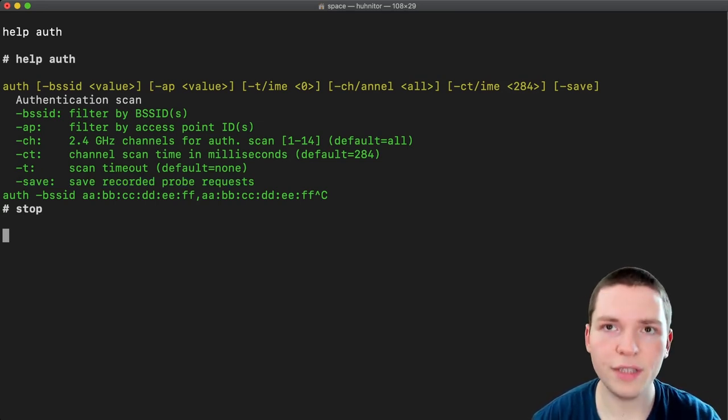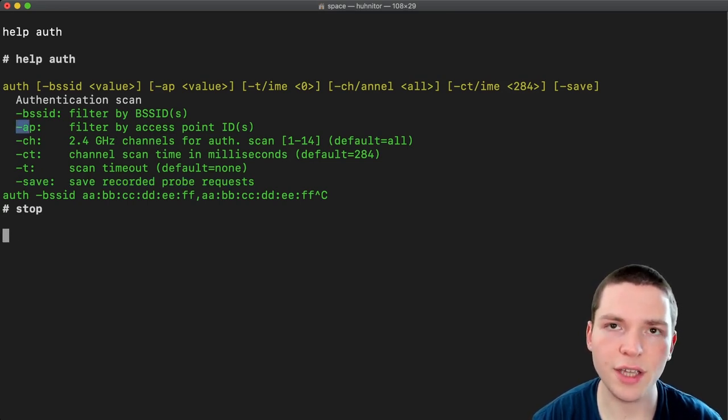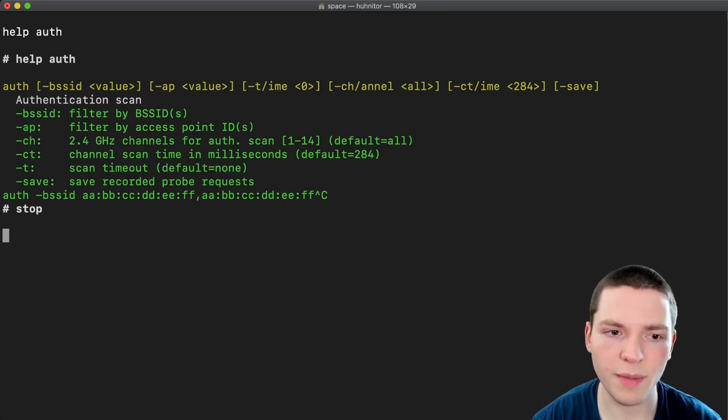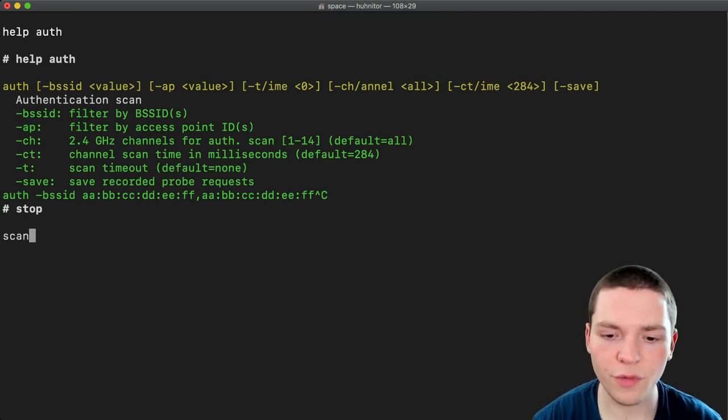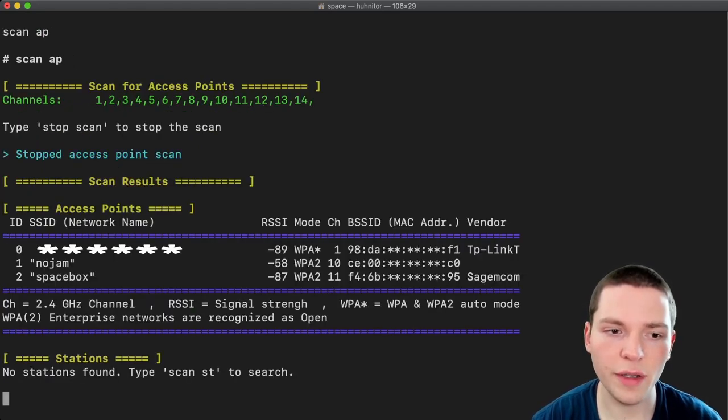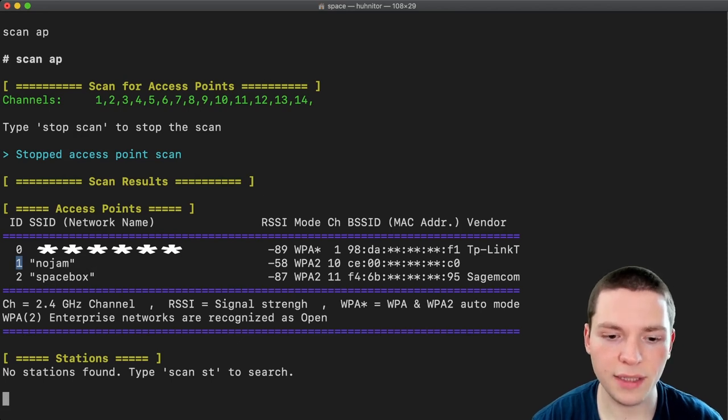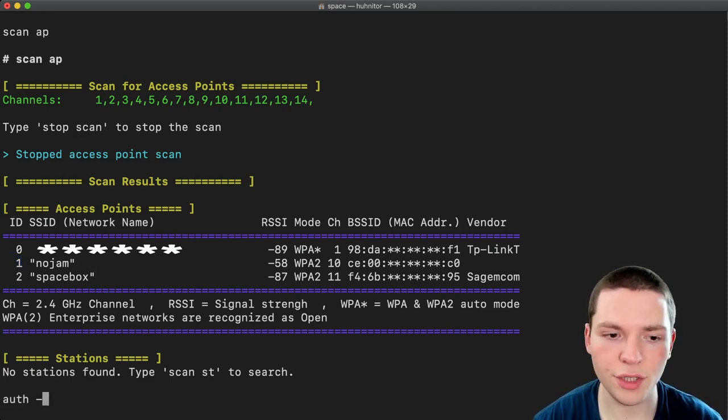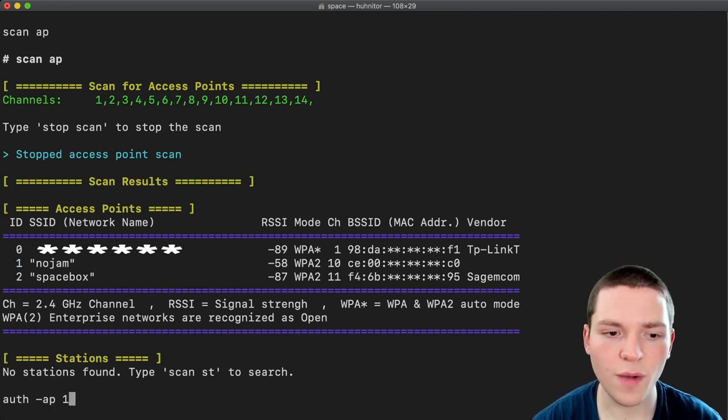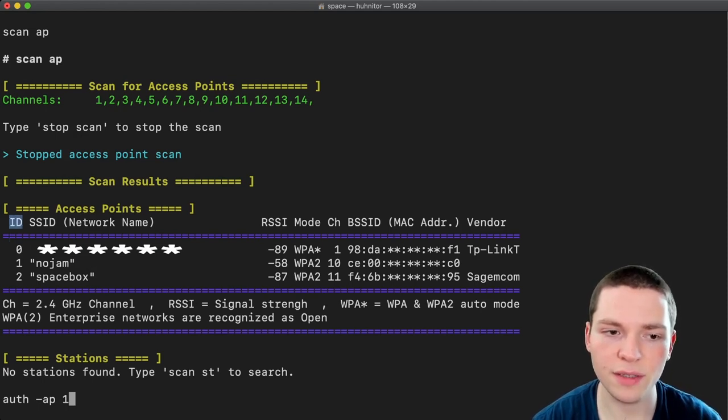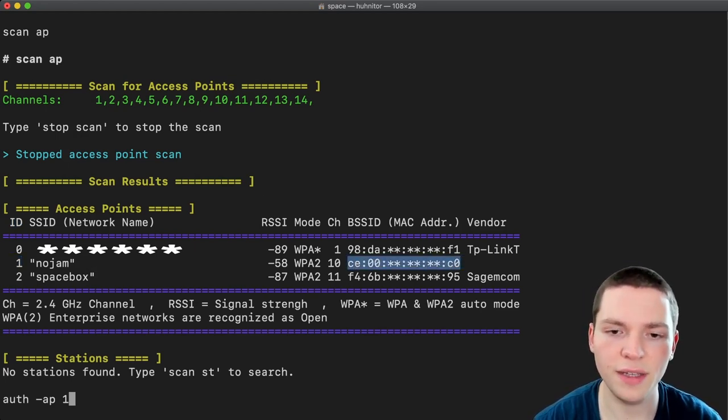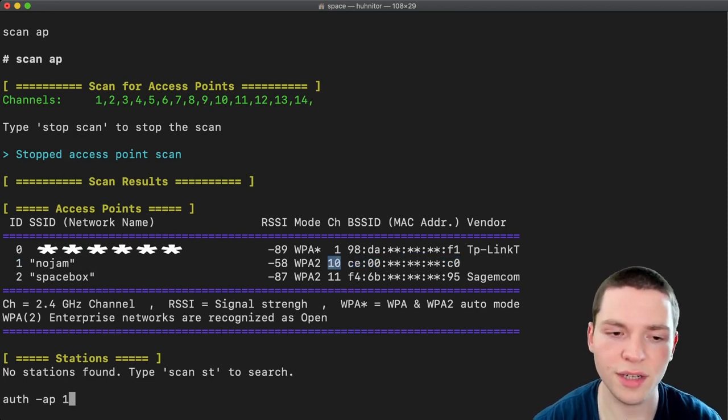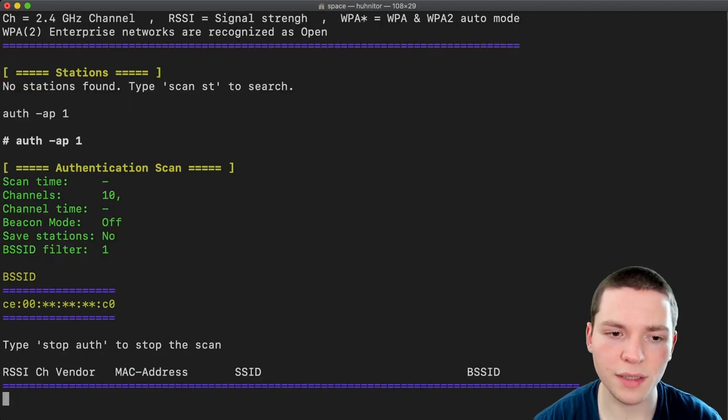I have a test network set up here. I want to use the dash ap argument to make my life easier. But first I'm going to scan for access points. Okay the network I'm looking for is the one with id one. And so I'm going to type auth dash ap one. And here you can see why dash ap is so important. And also super useful having ids in the scan results. So we can just reference the id instead of specifying the mac address. Because we had to copy that over. And then also the channel. Because otherwise it would search on all channels. Now we can just say auth dash ap one and start a scan.